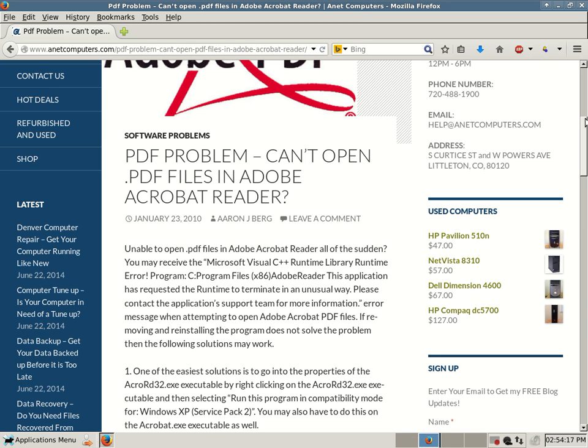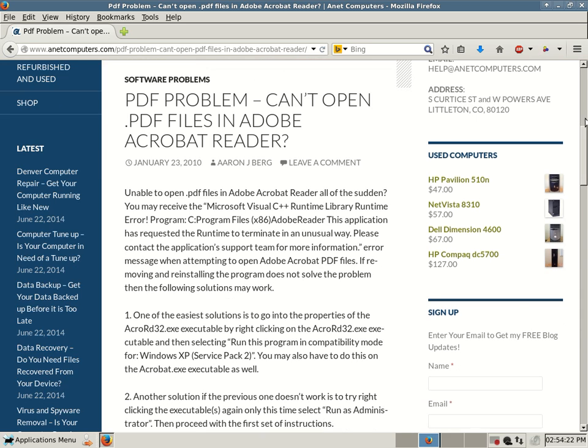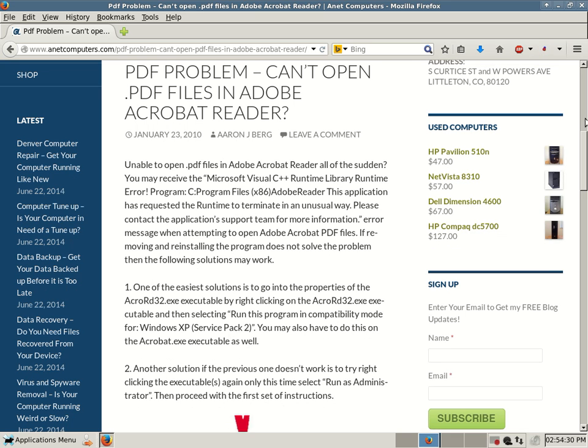If those two quick solutions don't work, then you can continue on with these instructions. In the description of this YouTube video, I will put the web link to this blog post where it has more specific instructions for you.